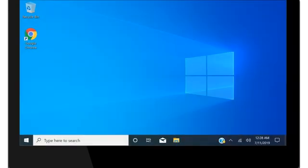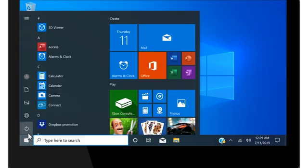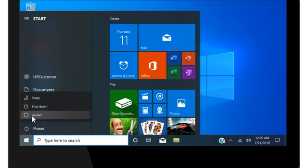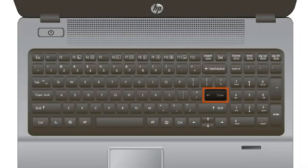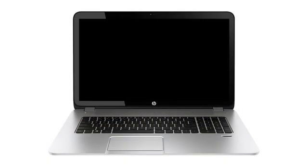Once Windows boots, select Start, Power, and then Sleep. Wake the computer from sleep mode. If the issue persists, continue troubleshooting.